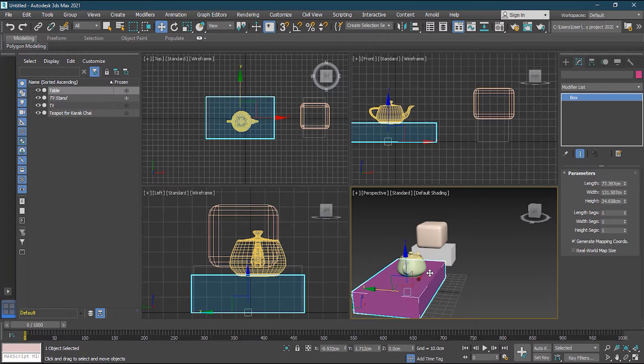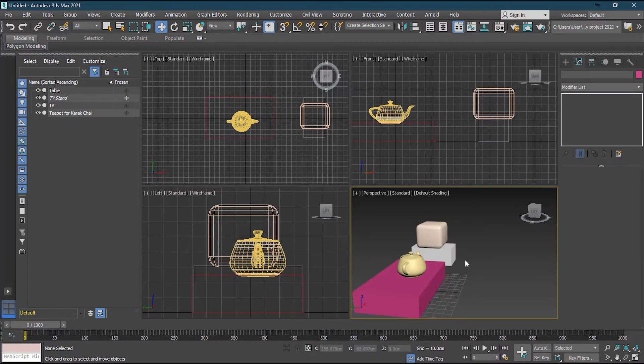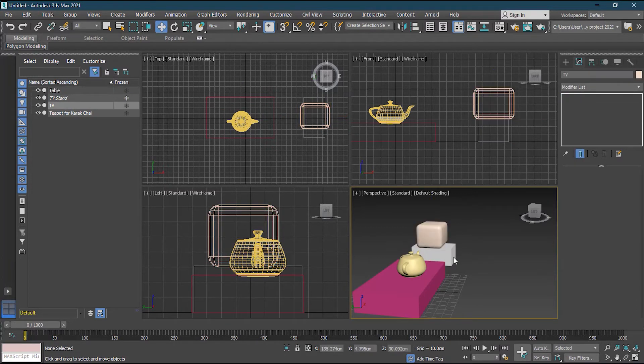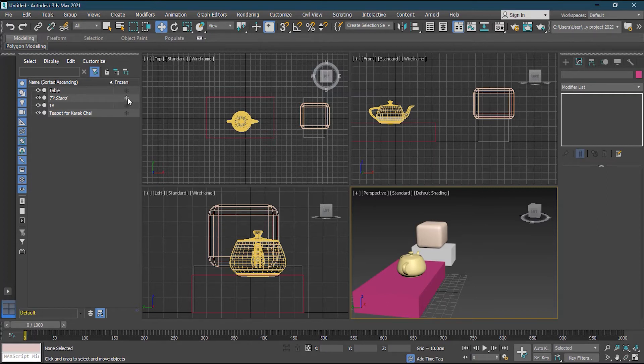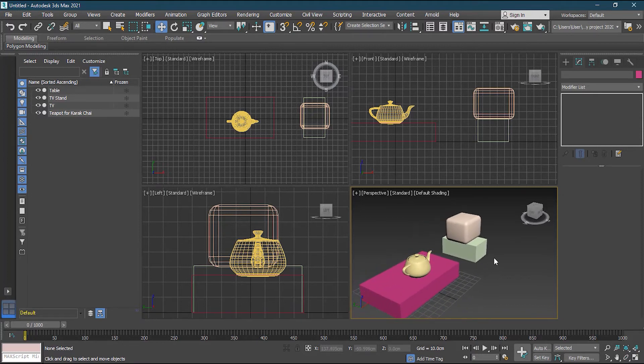So what I can do is that I can select this, go to the TV stand here and freeze it. So next time, this will be not selected. So every frozen object will be turned into gray. So I can unfreeze it. Clear. So this is how you can freeze, unfreeze, hide and these kind of things you can do.